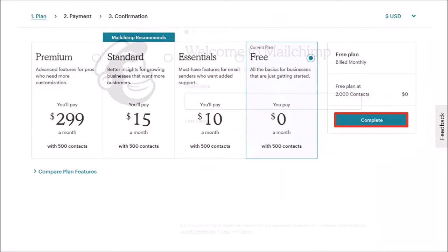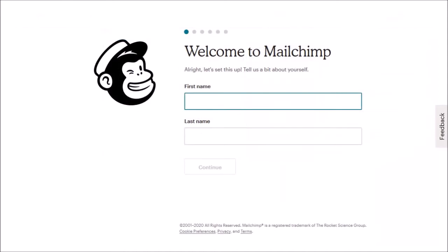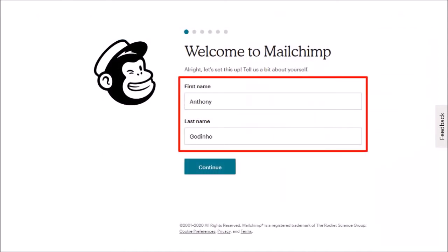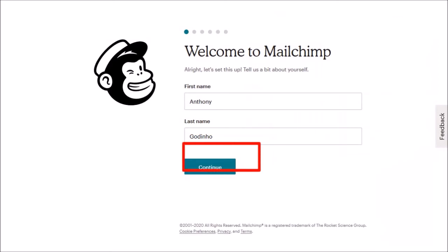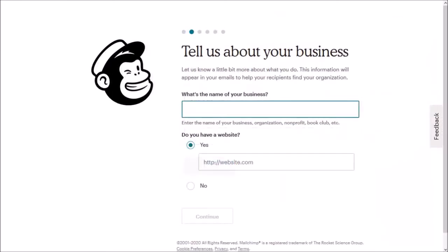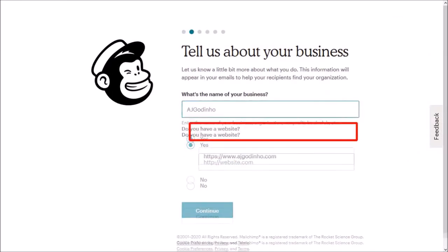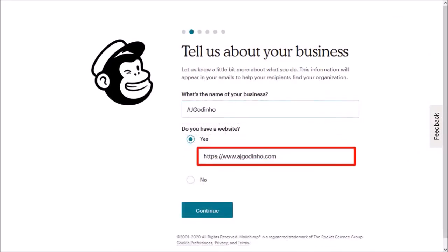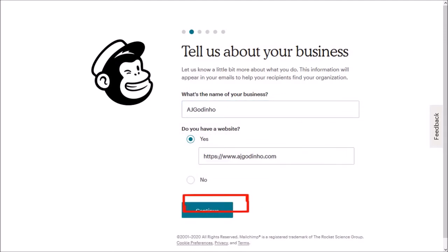Next you need to complete some personal details. Enter your first and last name and click continue. Then enter your business name here and your website address if you have one and click continue.